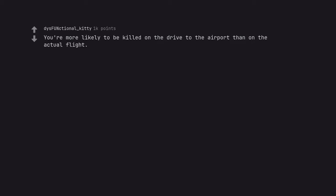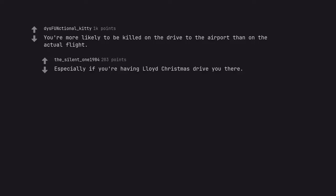You're more likely to be killed on the drive to the airport than on the actual flight. Especially if you're having Lloyd Christmas drive you there.